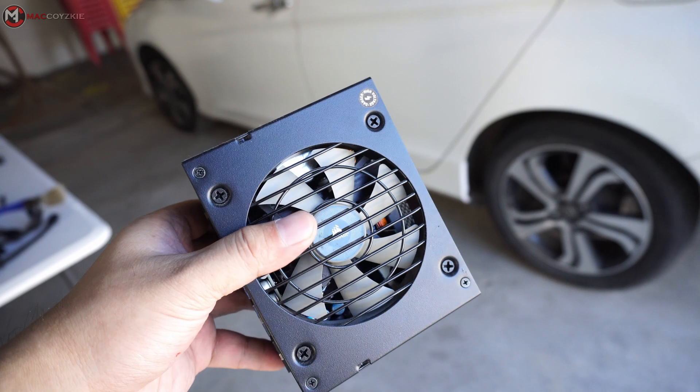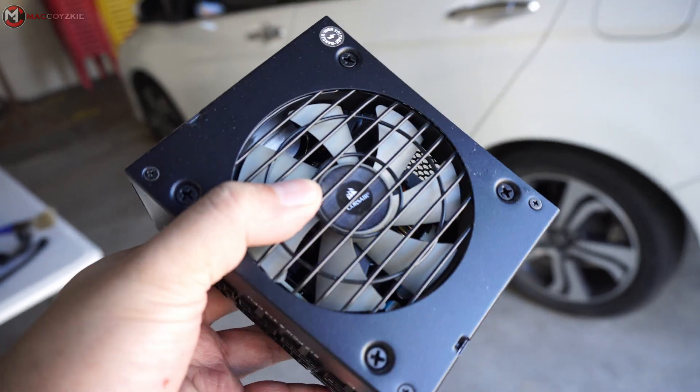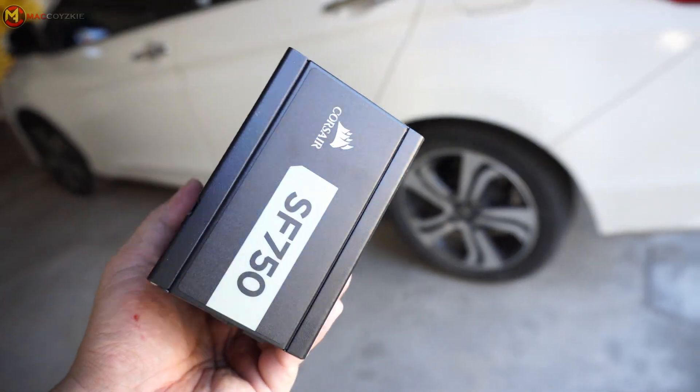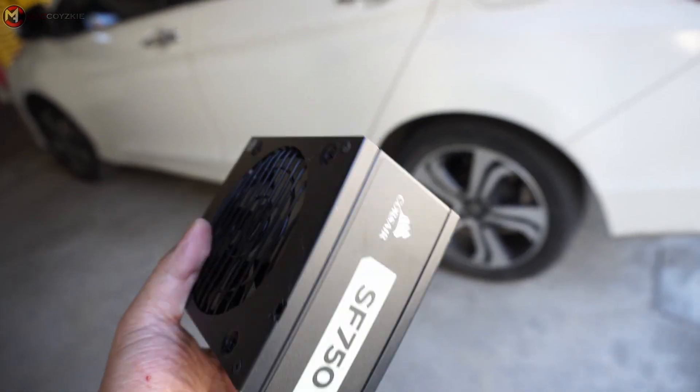As for the PSU or the power supply, you need to open your PC case and look for the label in it.